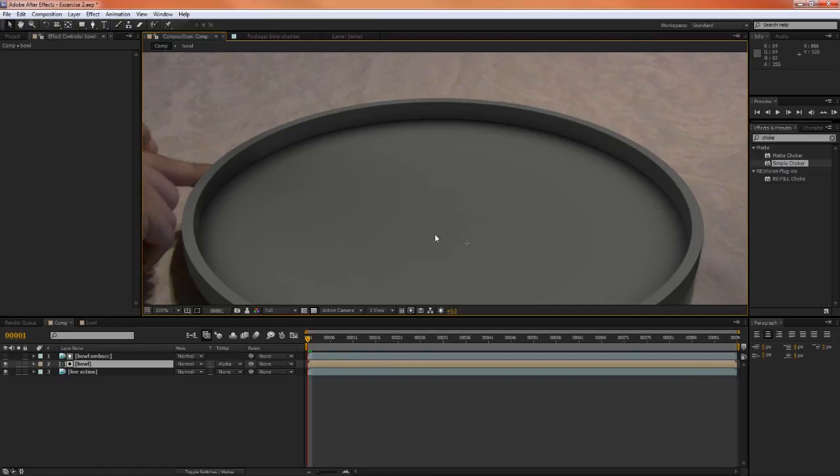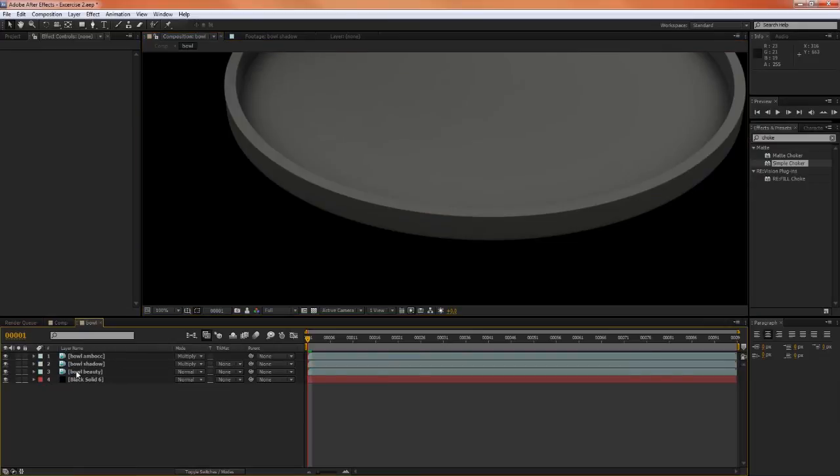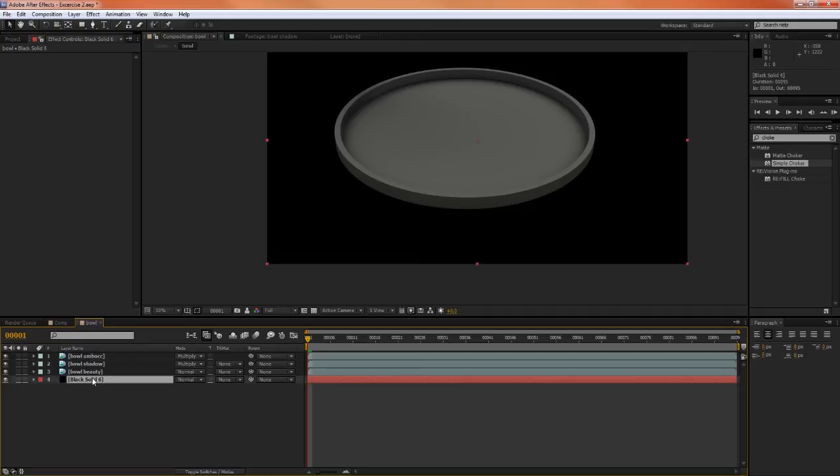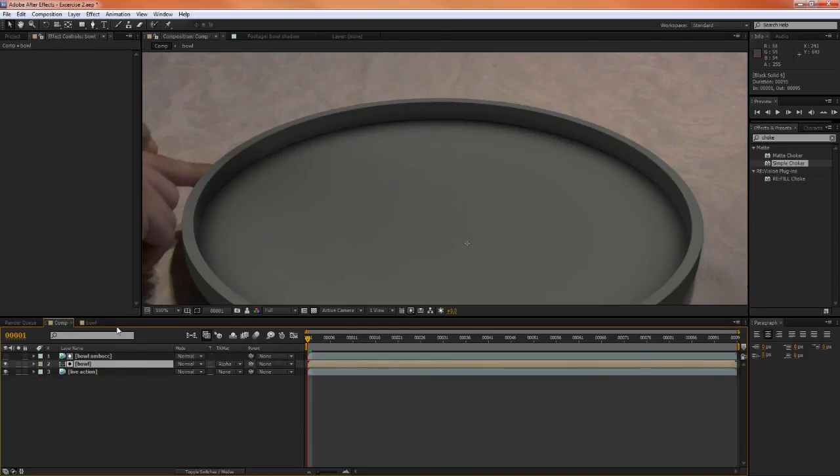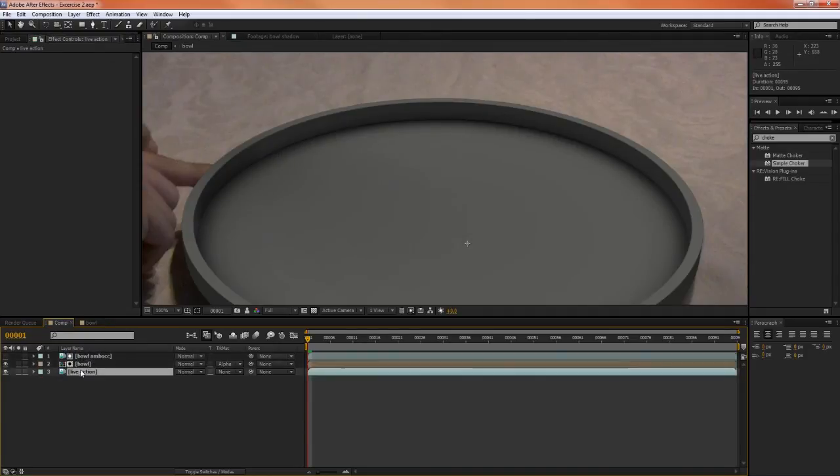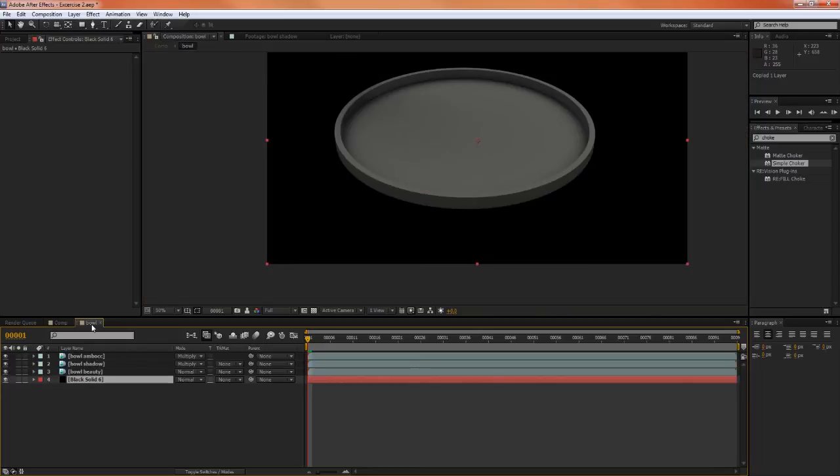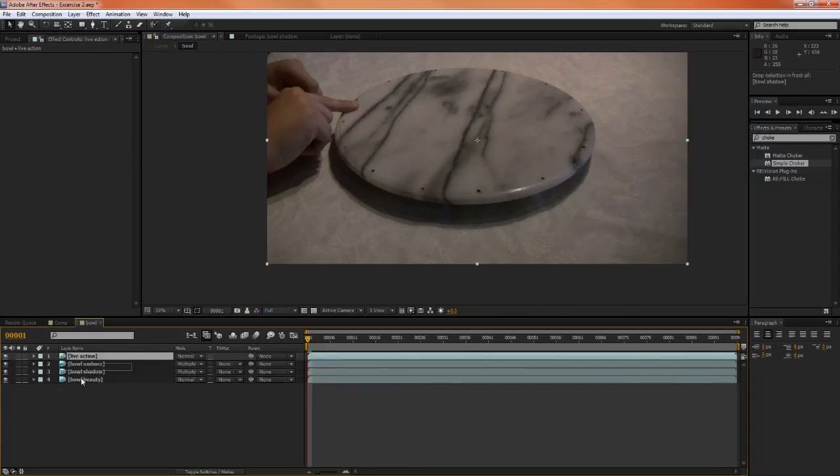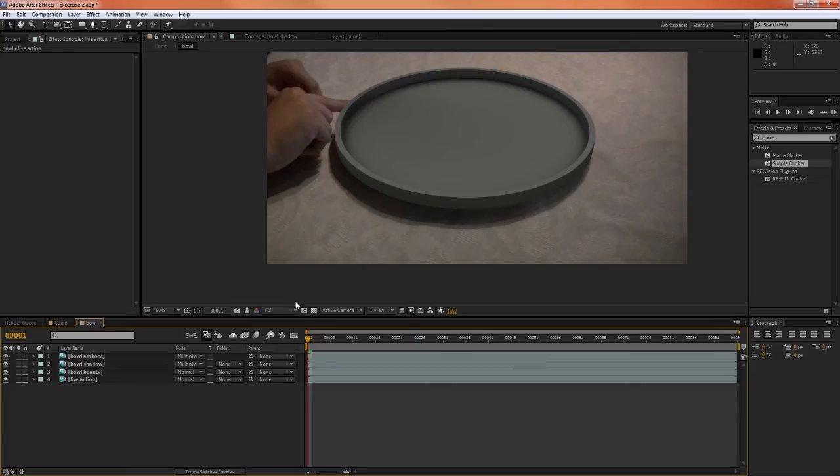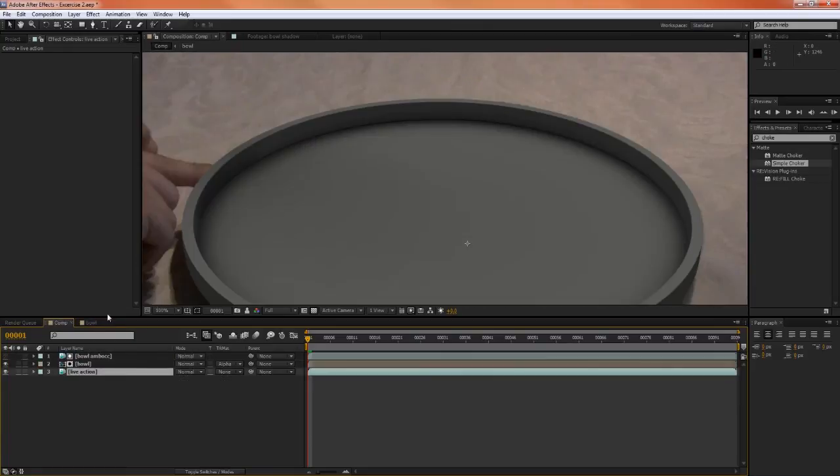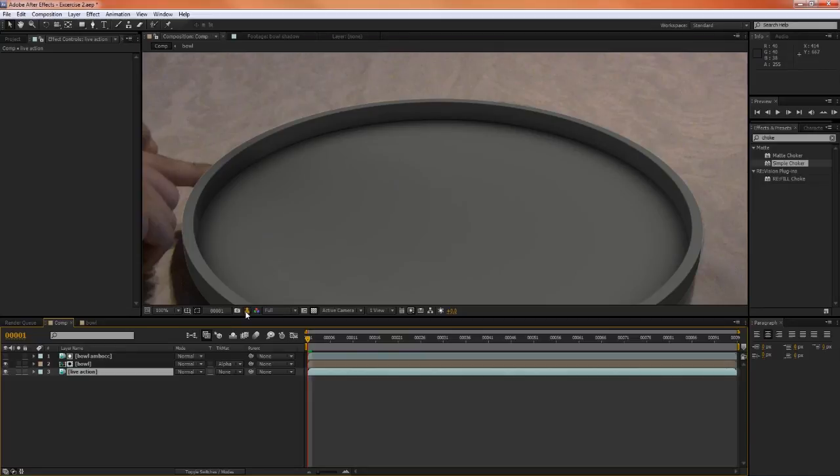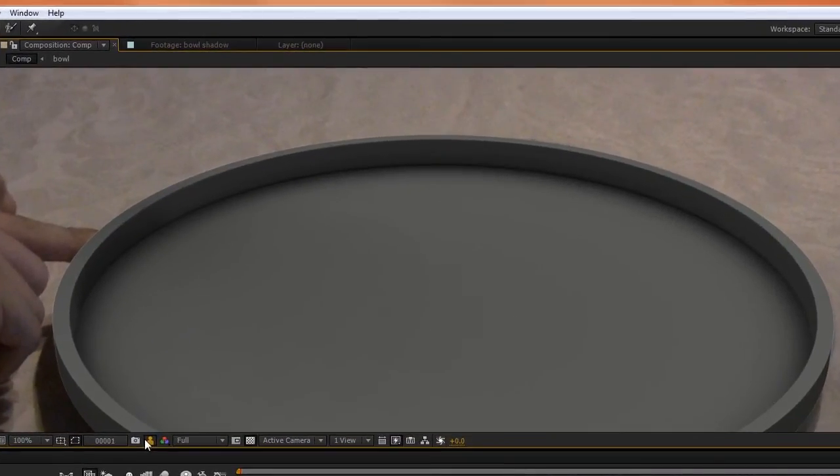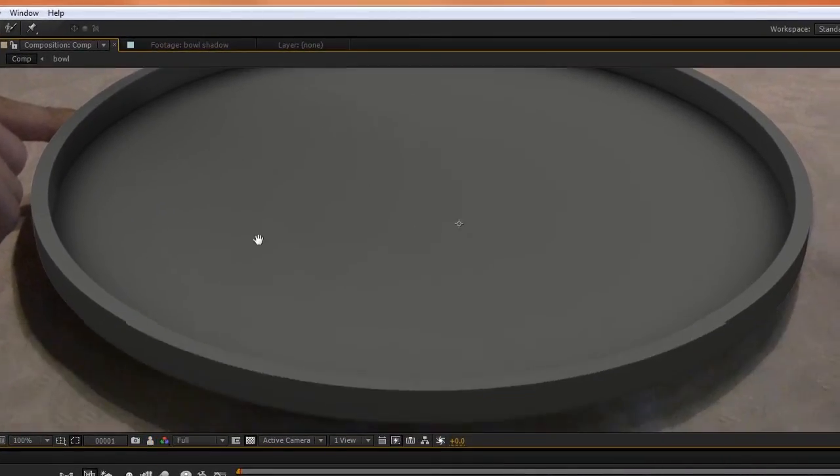And what we need to do is, instead of just using a black solid here to let these multiply on top of, we need to use the background. So let's copy this live-action footage, and delete the black solid, and paste that at the very bottom there. Now if we go back to this composition, we can preview the previous image, and clearly see the white fringe that we used to have, and now we have perfect alpha.